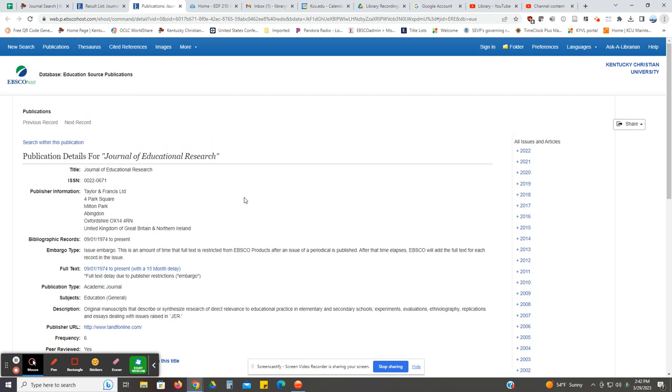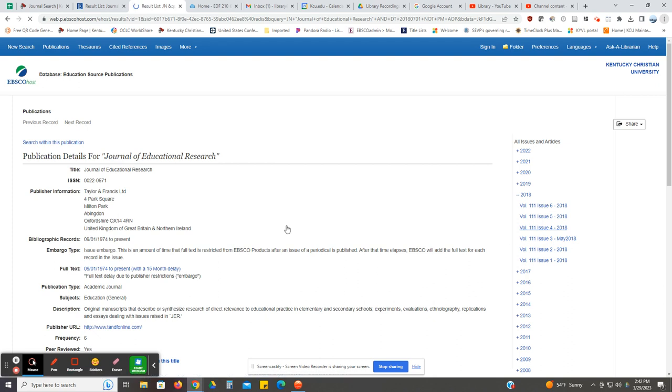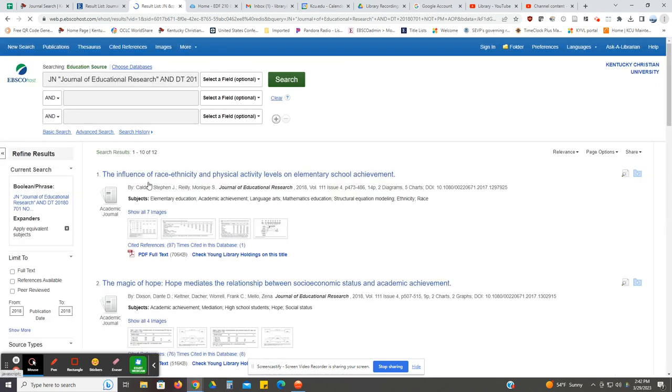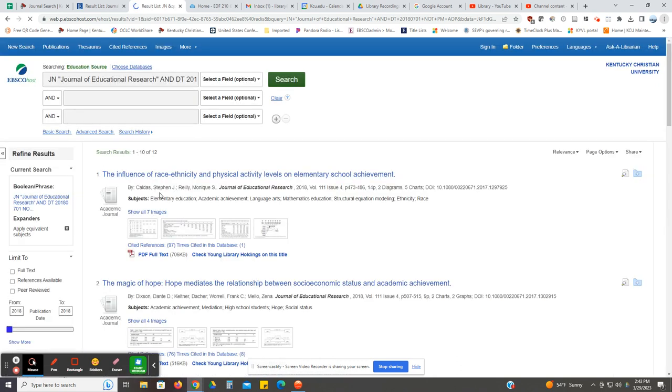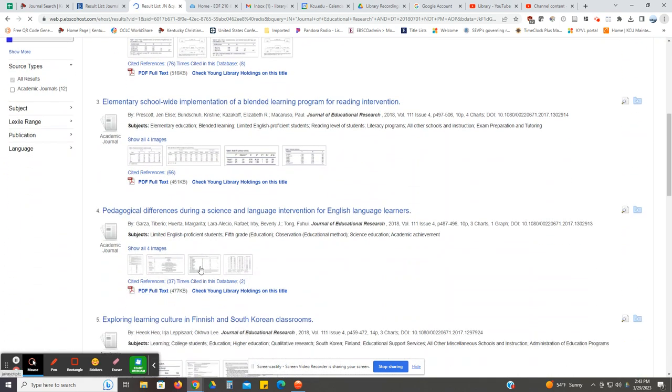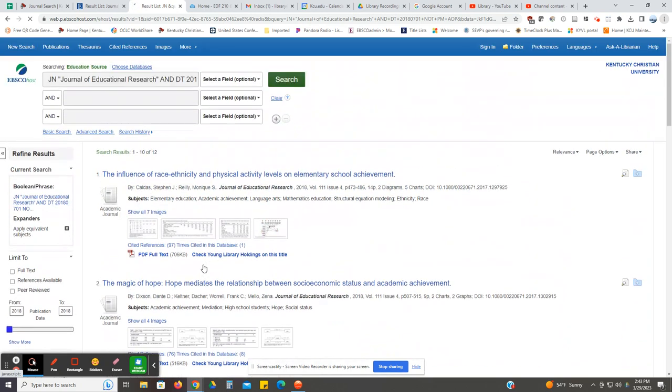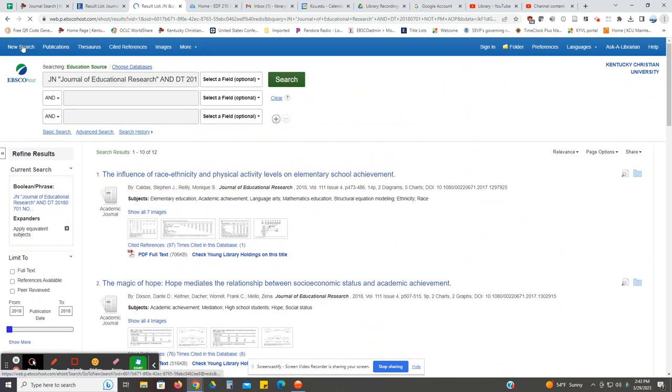If I had an article from a particular issue, I could click on that issue date and then on the particular issue itself. What it will do is pull up a list of all the articles within that issue in page number order. You can scroll through and see if there were additional articles on that topic in that particular issue.